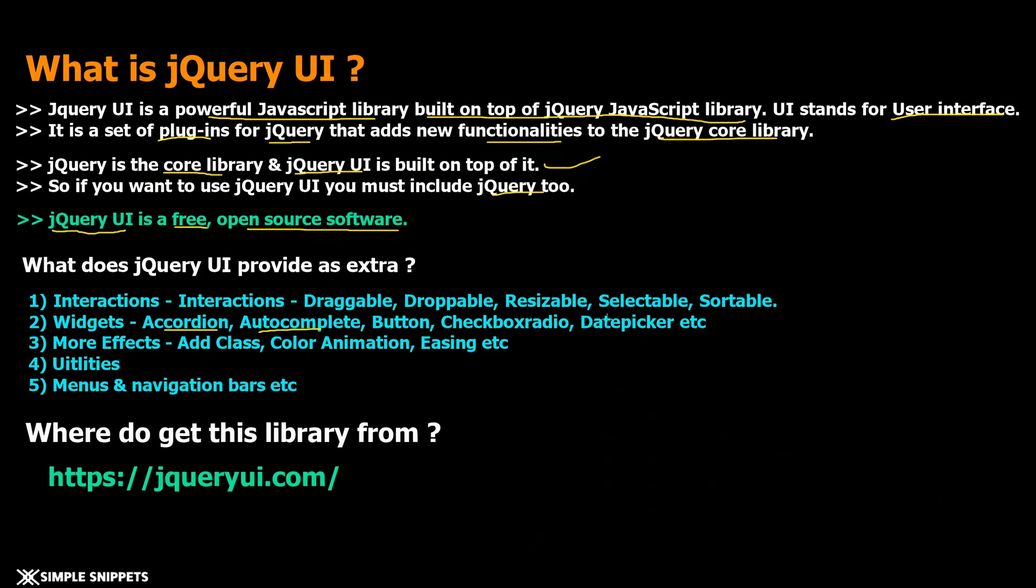Then we have a lot of effects, extra effects. We already have effects in jQuery but jQuery UI adds even more effects on top of it. We get a lot of utilities, menu and navigation bar functionalities and a lot more.